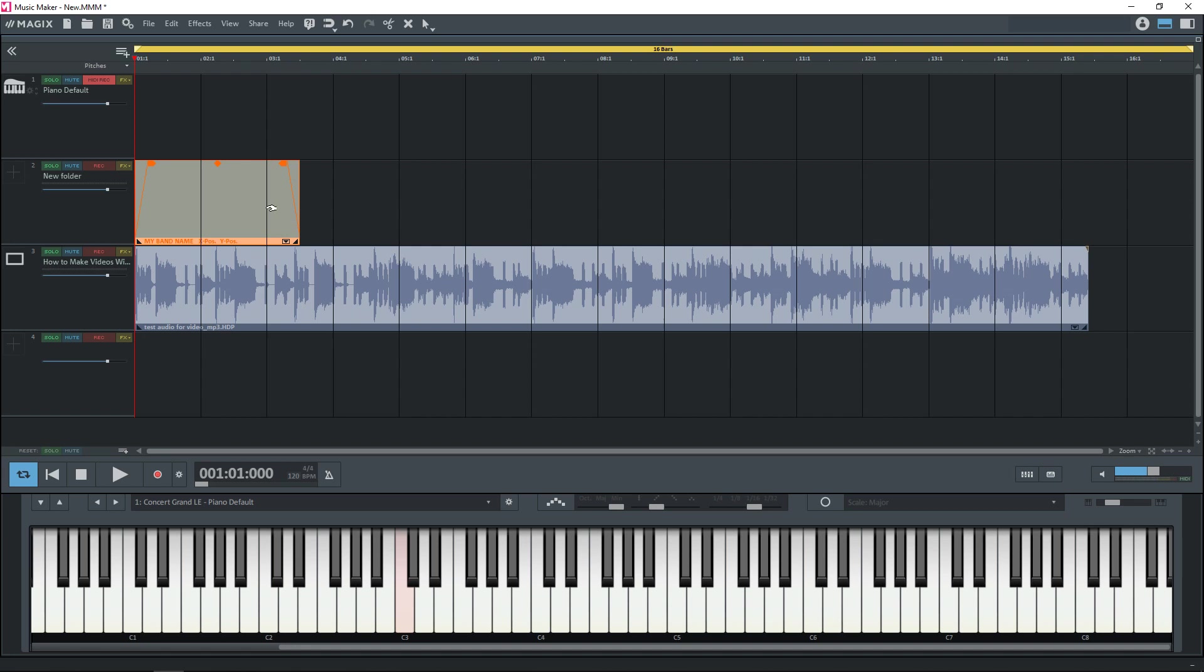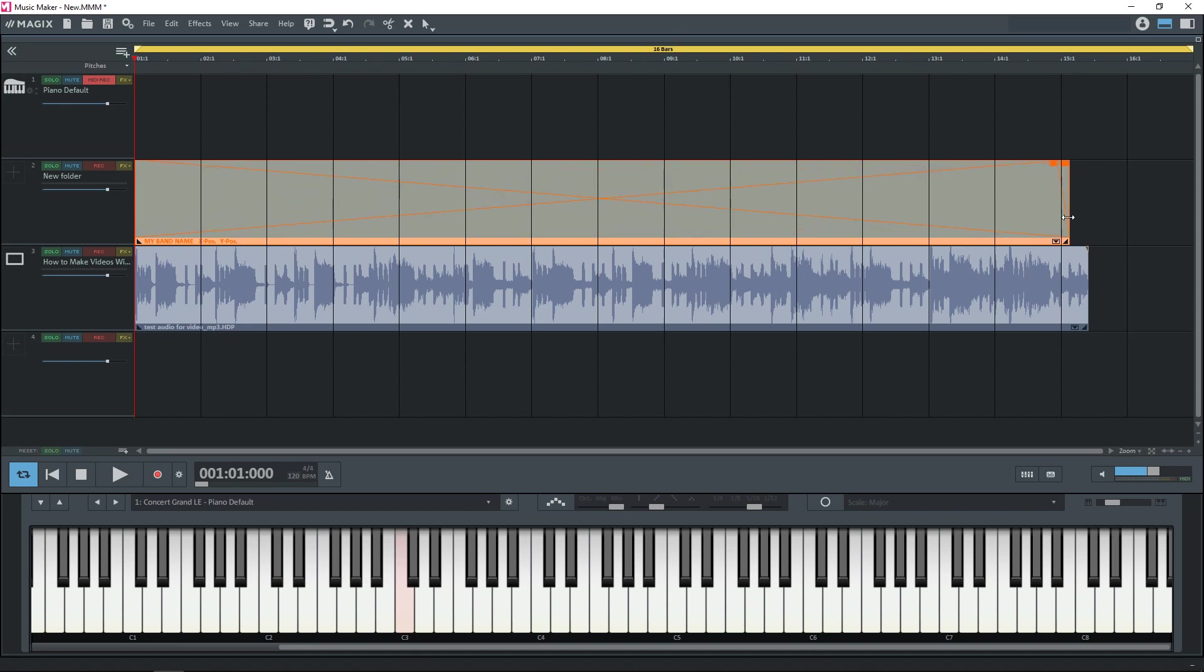And if you want your title to be on the entire video you would just hover over the edge of the clip. Stretch it out.